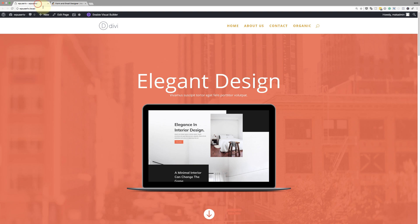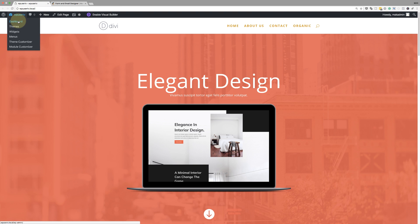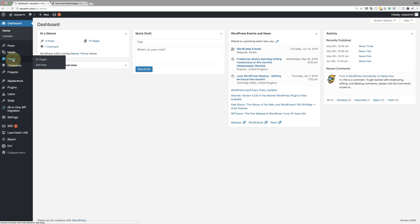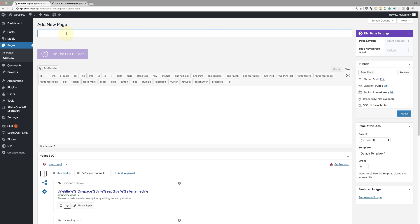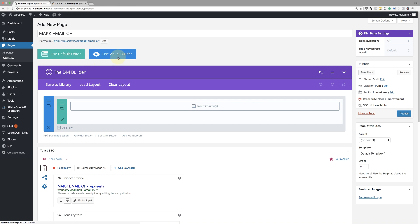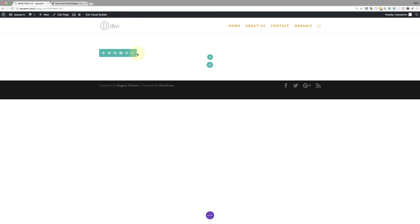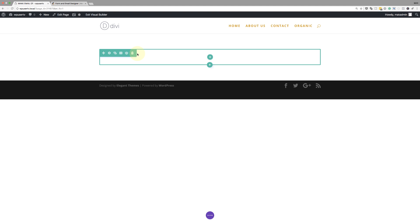Now that we have this in place, we're going to save this and go into Divi. I'm going to go into my dashboard and create a brand new page — I'll go to pages and click add new. I'm going to call this 'Mac email custom fields,' click 'Use the Divi Builder,' and then go straight to the visual builder.